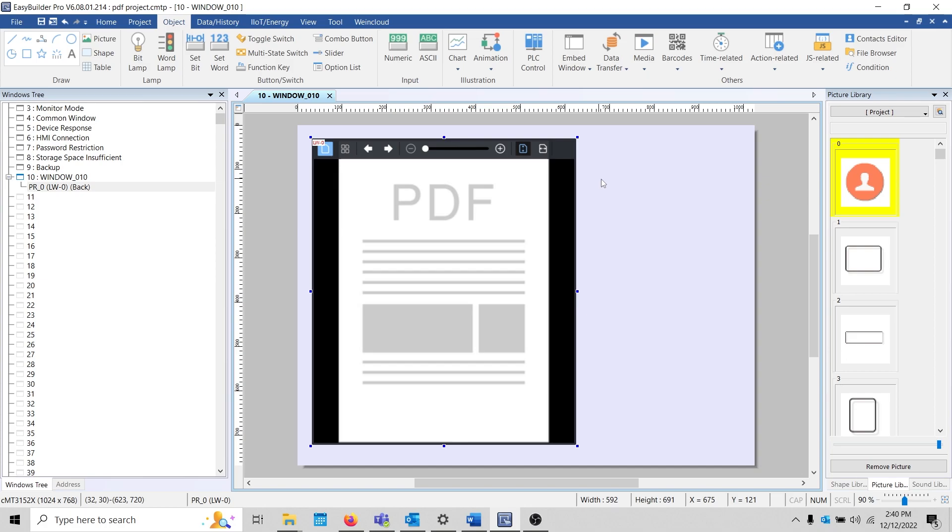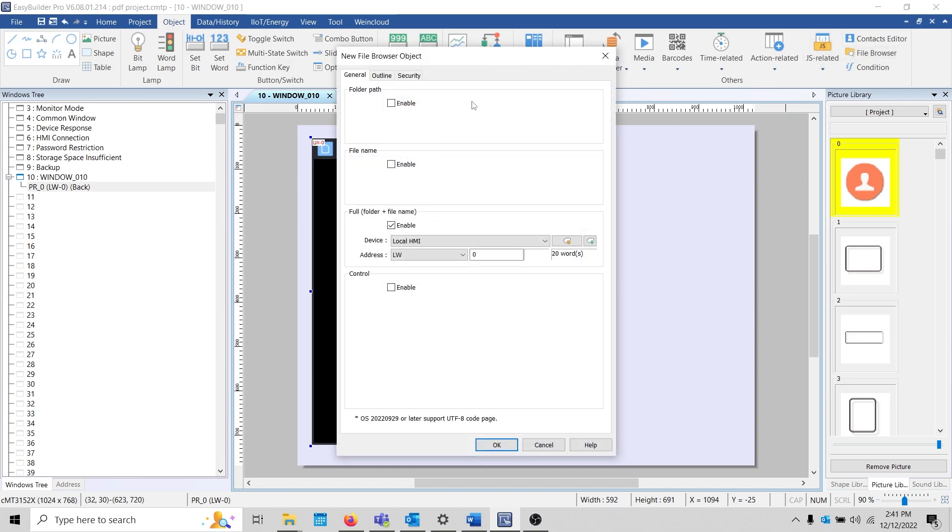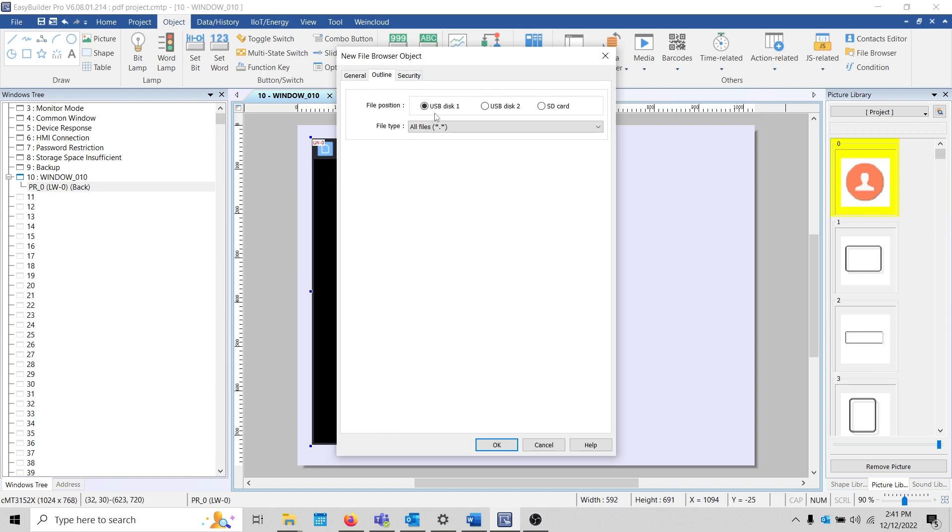Next, let's add a file browser. This object will allow us to search within an external storage device and select the PDF.